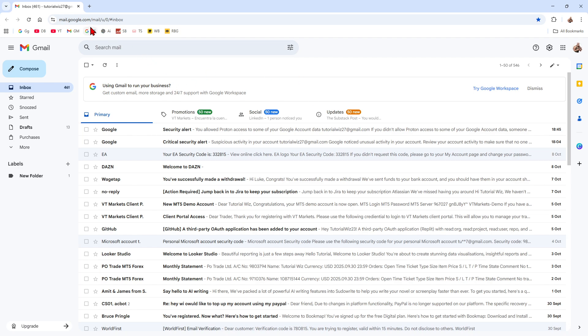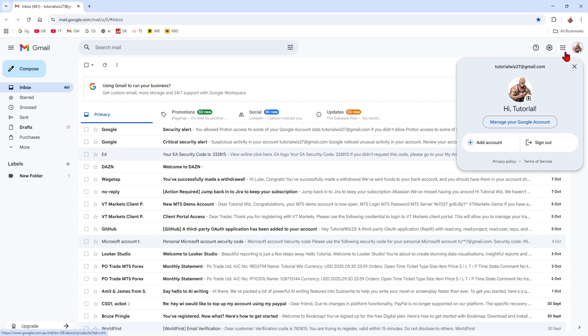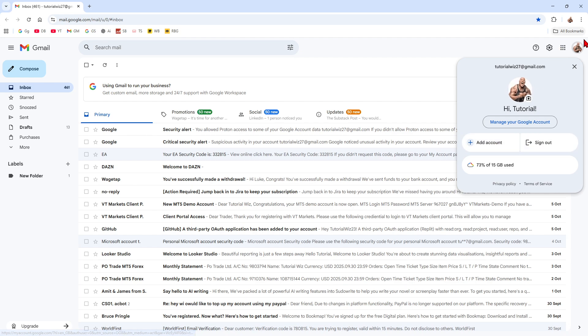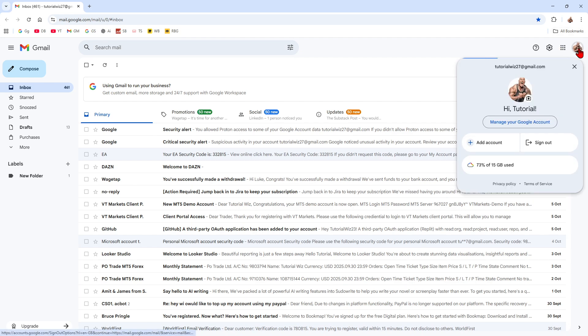Okay, so what we first want to do is head on over to mail.google.com and sign into your account. Now, once we've signed into our account, we want to go ahead and click onto the add account option here. So click on your user profile, click on add account.